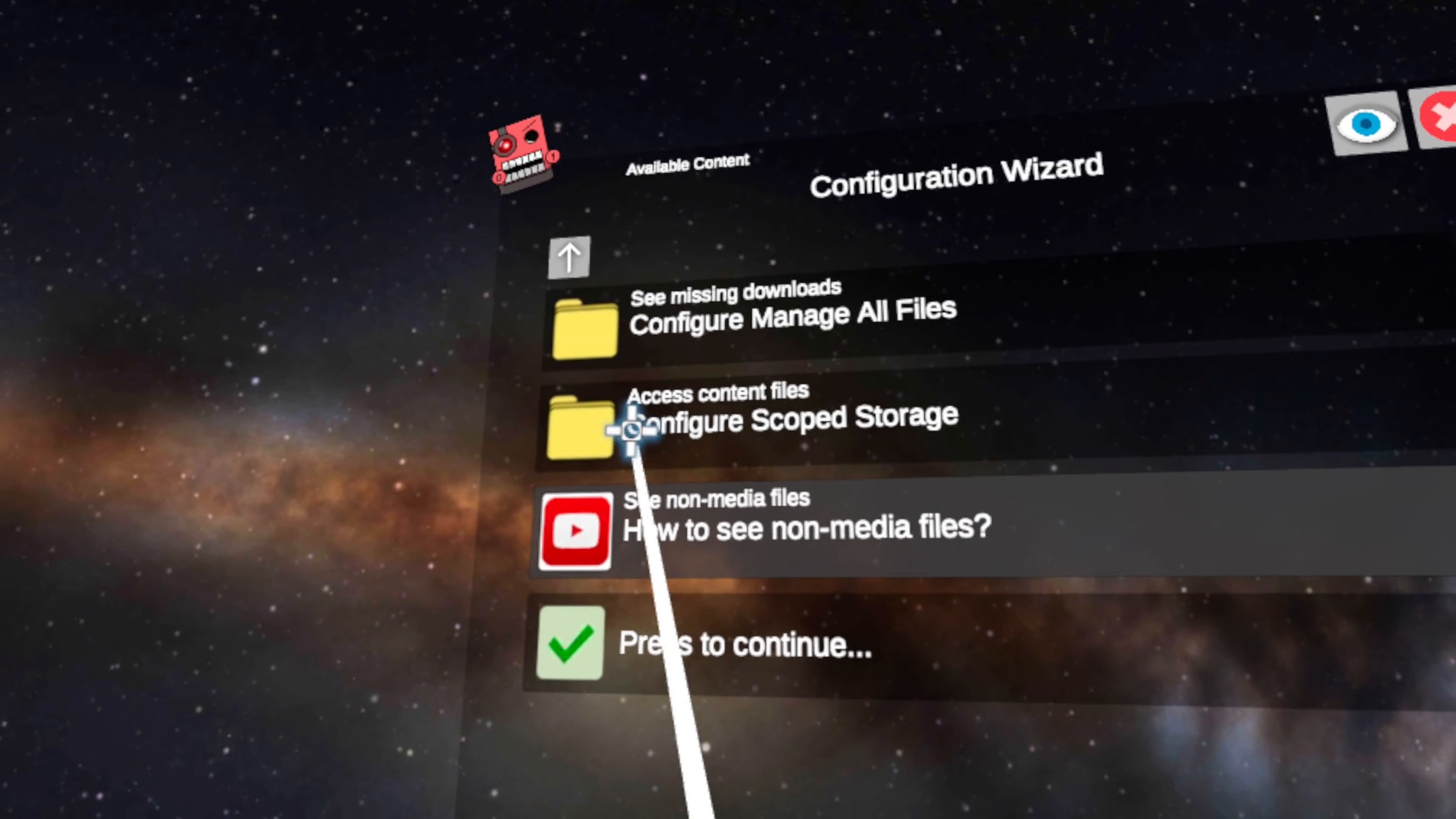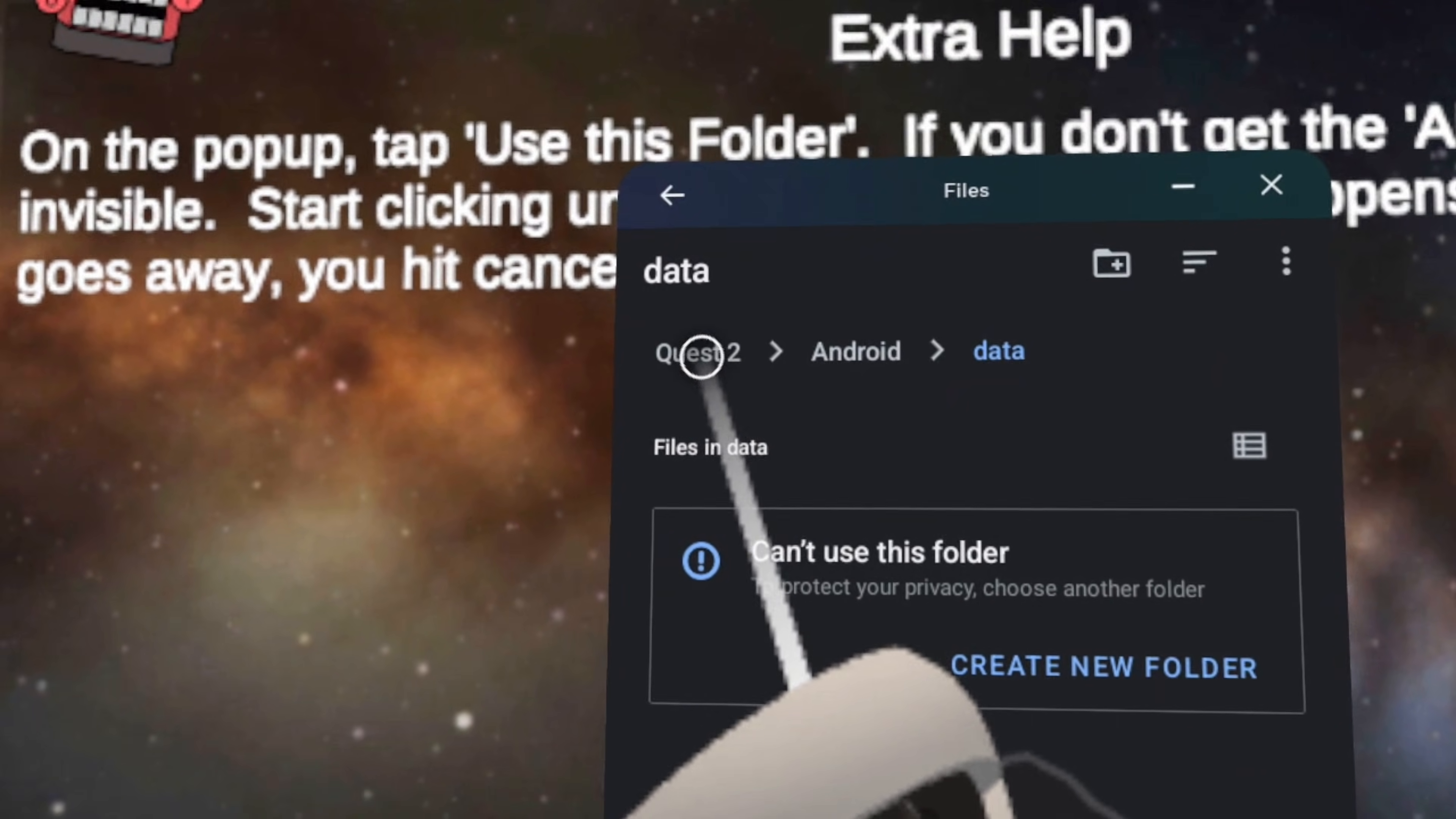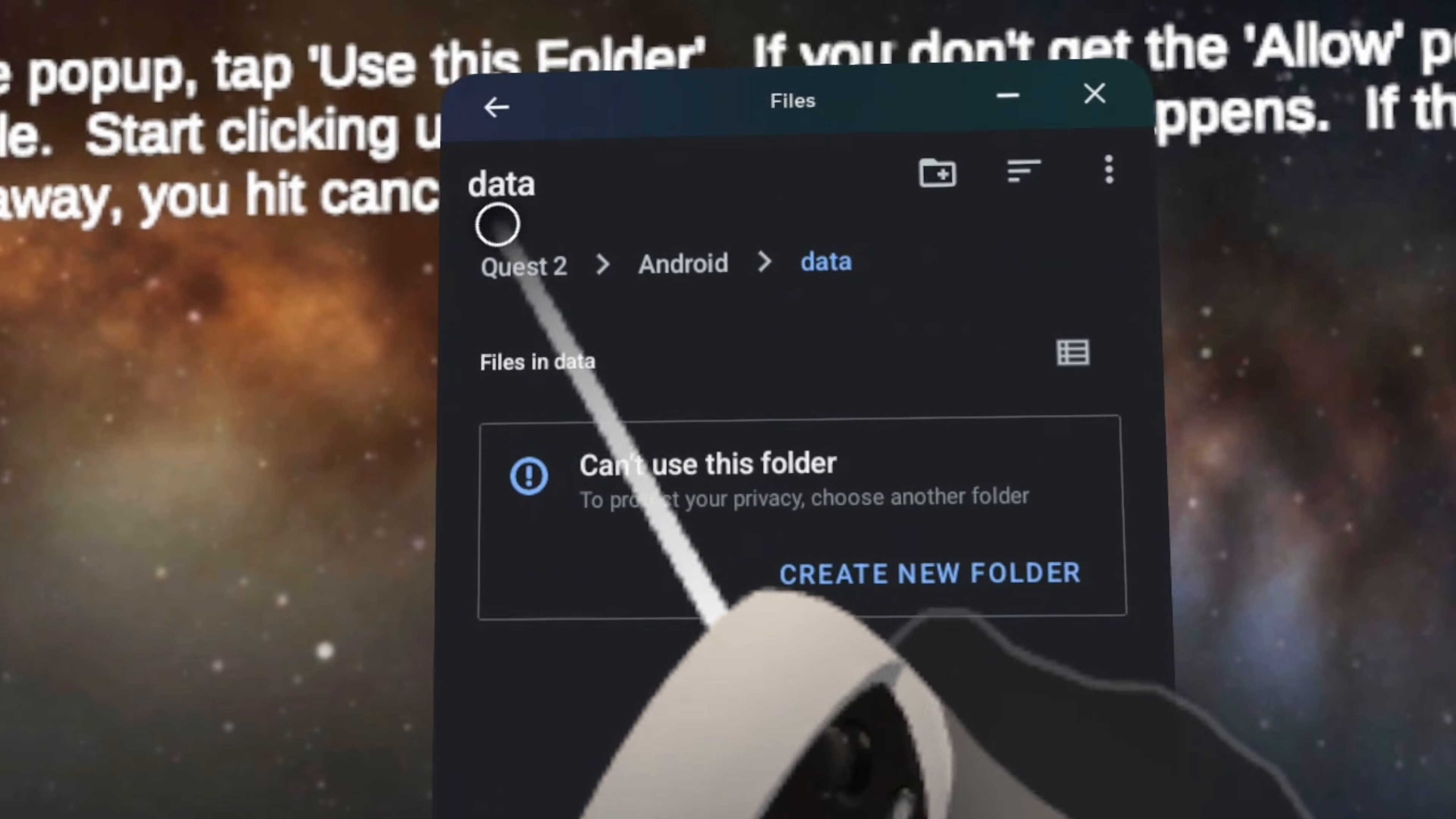Now we want to go to this second folder, configure scope storage. From here, we want to select this very first option at the top to request access. And that will bring up this window right here. At the top of this window, you should see the name of the headset you're using. I'm using a Quest 2 for this, which you can see here. If you're using a Quest 3, it will say Quest 3. And if you have more than one account on your headset, it may say something like standalone HMD. At least that's what it said on my other Quest 2 that I have both my wife and my accounts on. But anyway, you'll want to click on your headset and then go to your download folder.